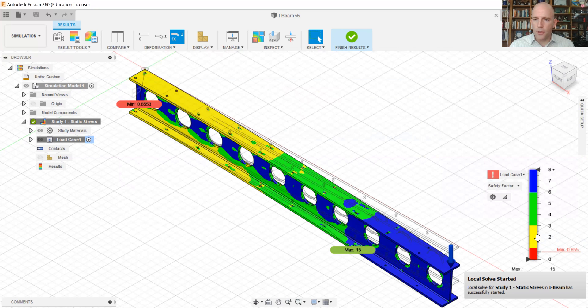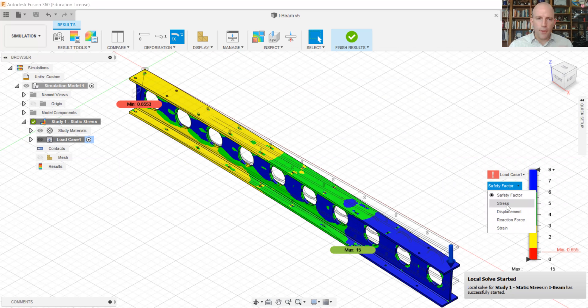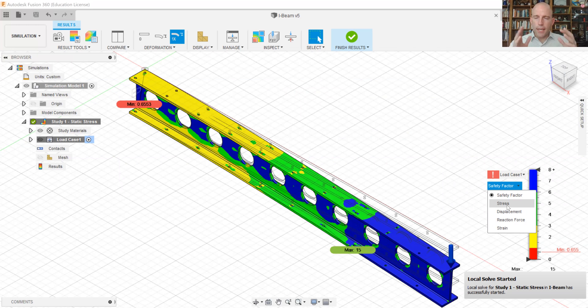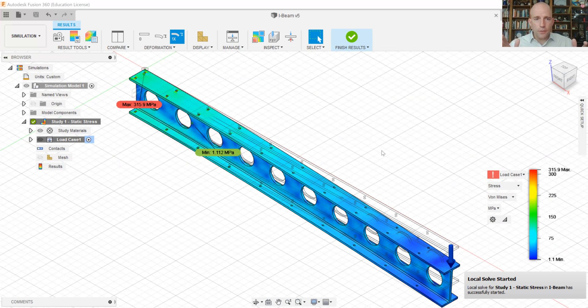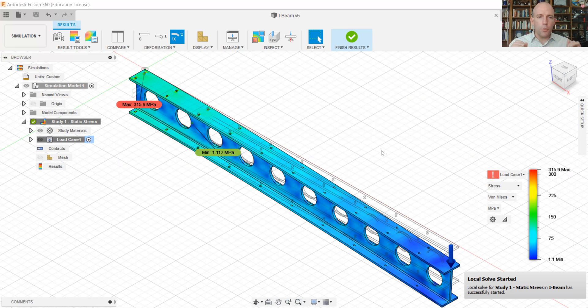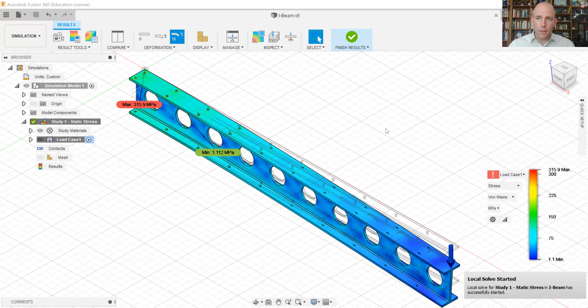And the default thing, the first view that pops up here is safety factor. Again, I find this to be not a very helpful thing to look at as a designer. It really truncates, it coarsens the information. So let's go to stress. And the first thing to do when you start looking at the results of a finite element analysis is to look at them qualitatively and interpret whether they make sense to make sure you've got your constraints and loads chosen well.